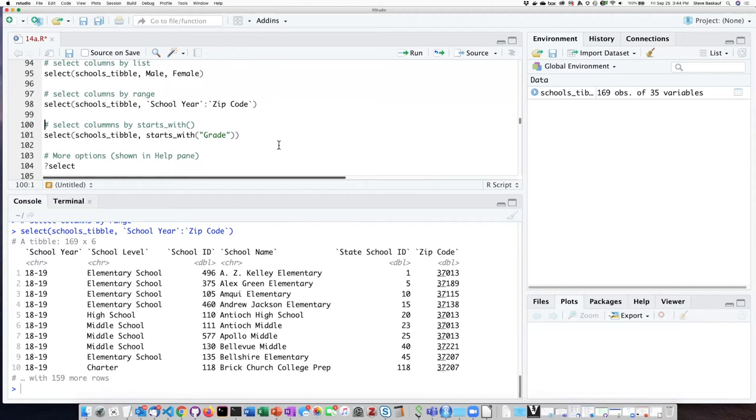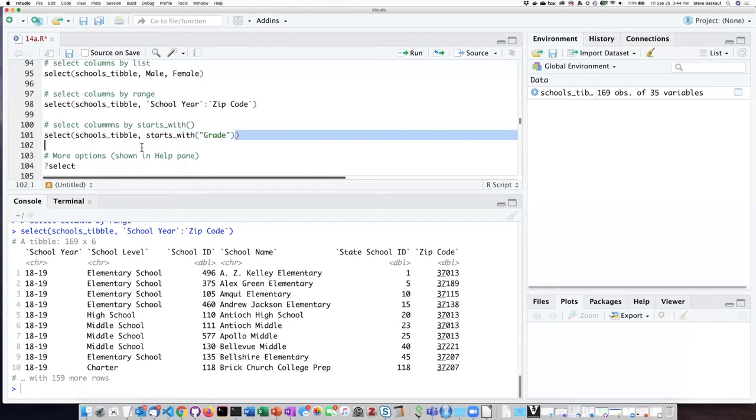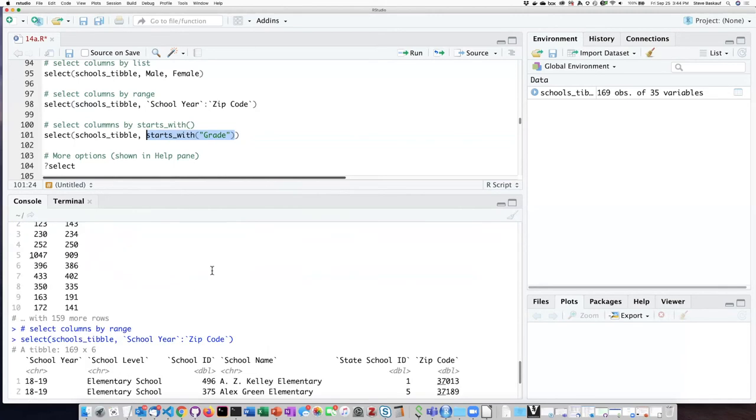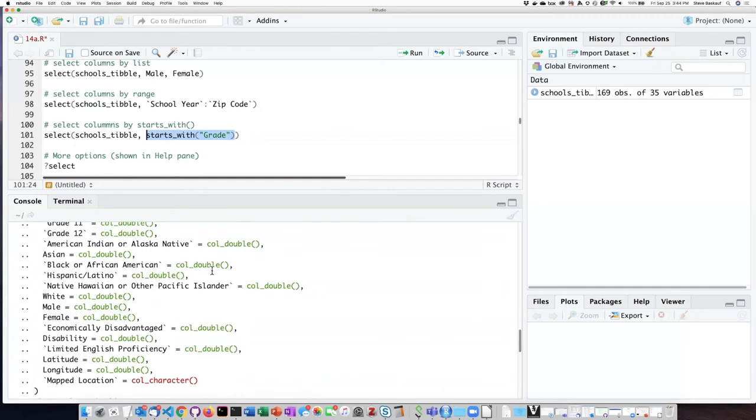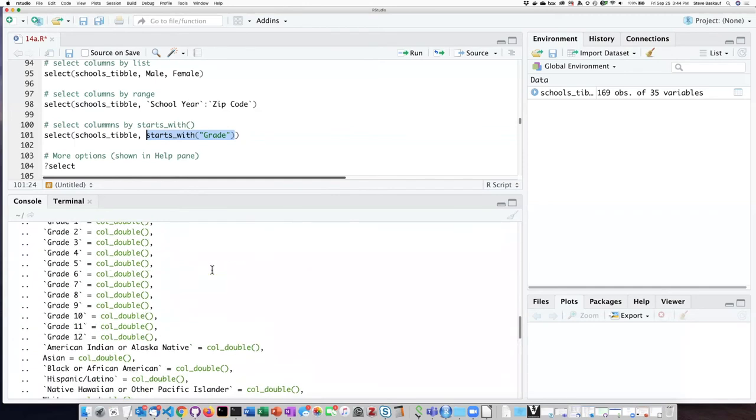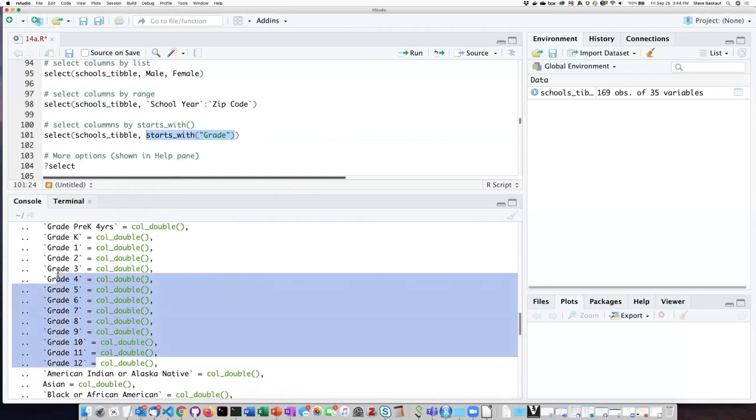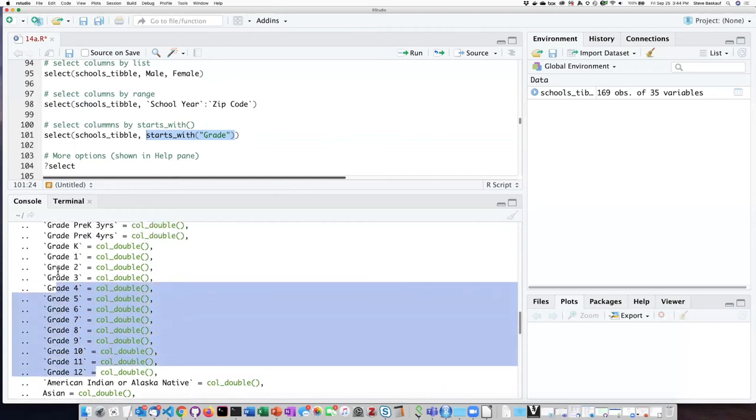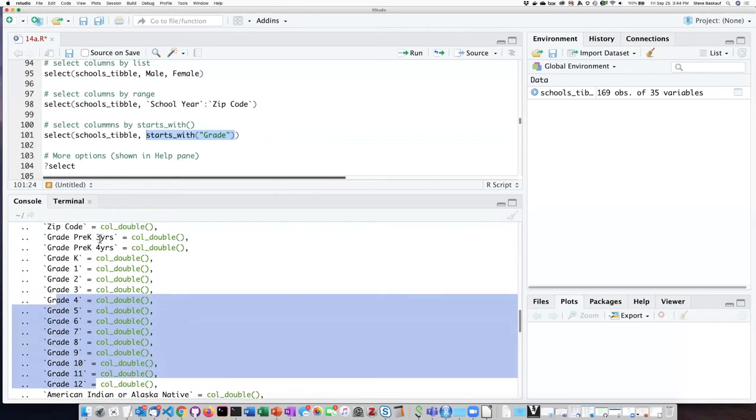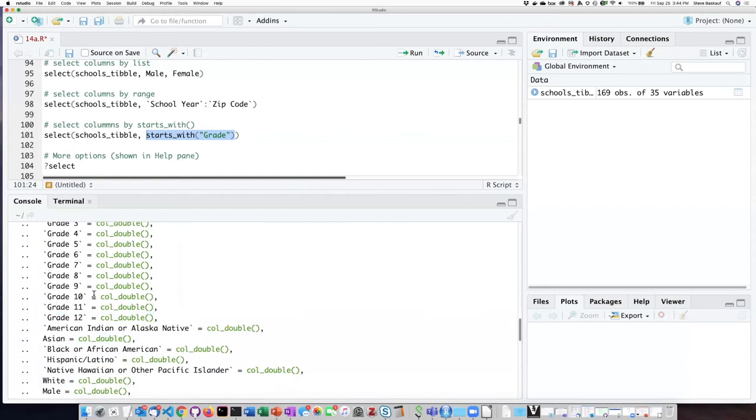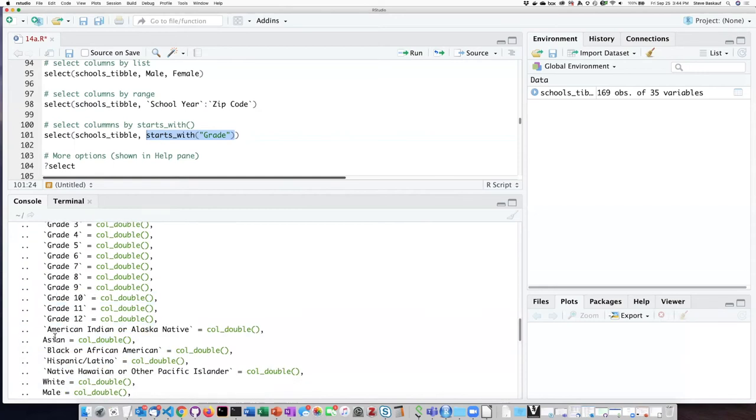We can also use a Boolean to select the columns just like we could with the rows. So one of the functions that will produce a Boolean is the function starts with grade. So any column that starts with grade something or other, it will extract. So we can see here that there are a number of columns, grades, pre-K three years, and grades one, two, three, four, five, etc. So if I want to just pull out any of them whose names begin with the string grade, I can use this.